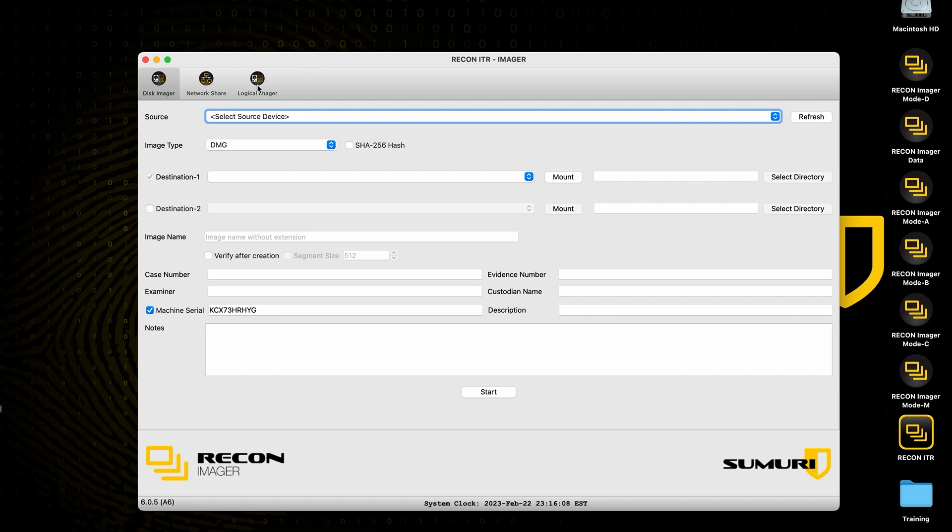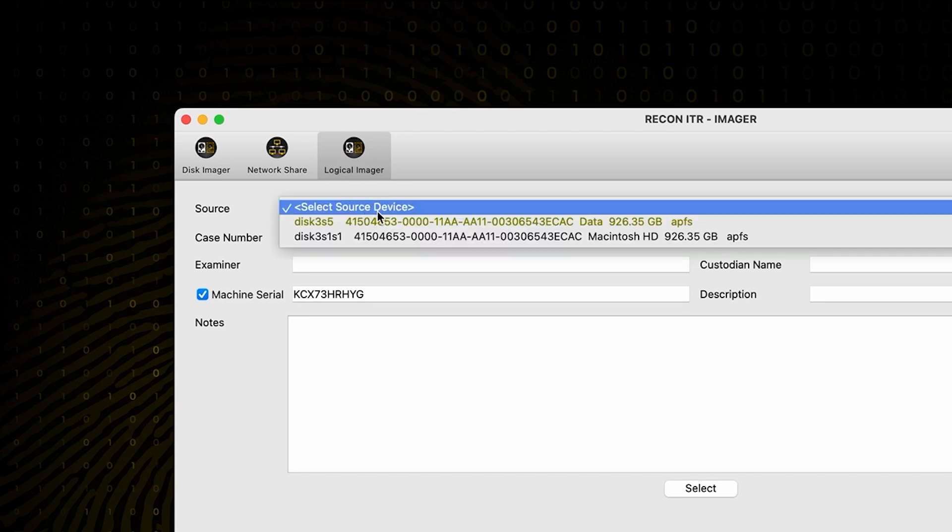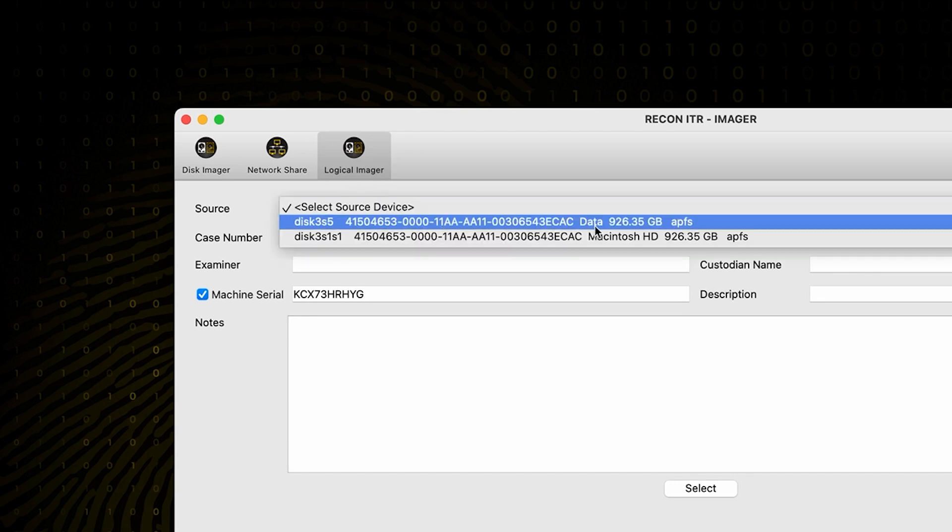This is going to bring us to this screen right here, so we can then select our source in this drop-down. In my case, it's going to be the data partition of my live system.